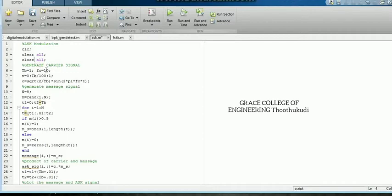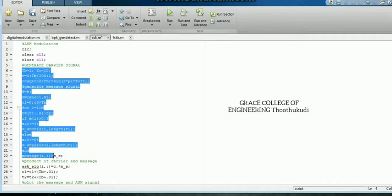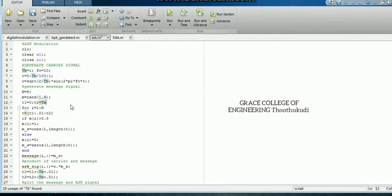These are the codes for generation of our carrier signal. Basically we need a carrier signal as well as our modulating signal — that is, the message signal. For carrier signal generation I have written these codes. In the waveform you must know the time period, amplitude, and nature. I have defined the time period TB, the frequency FC, and time T.